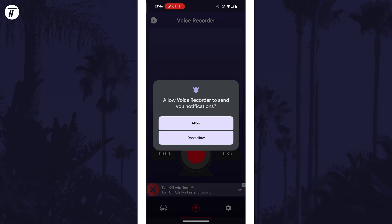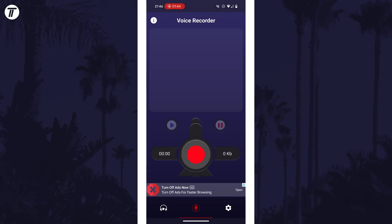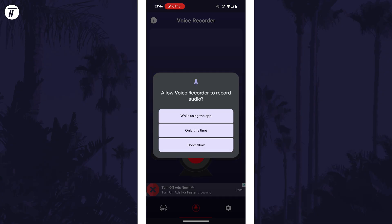Download, install and then allow any permissions, and then all you should need to do is open the app, customize the settings, and then hit record.